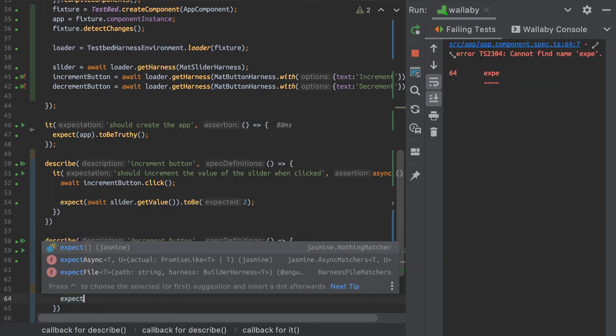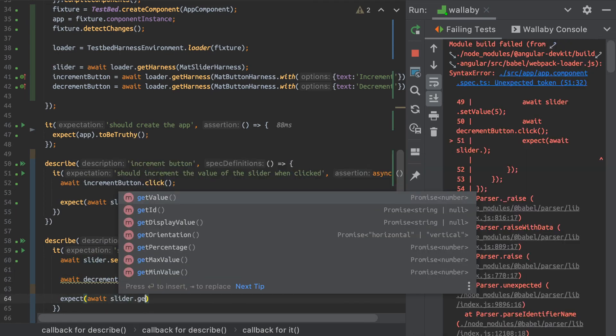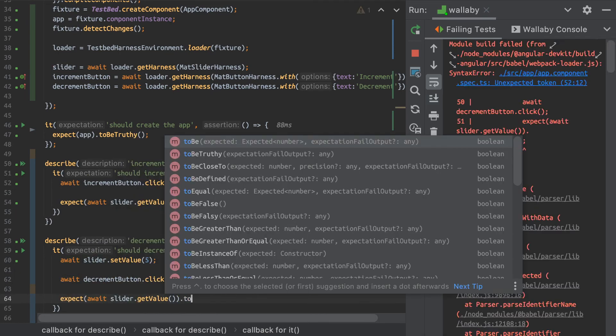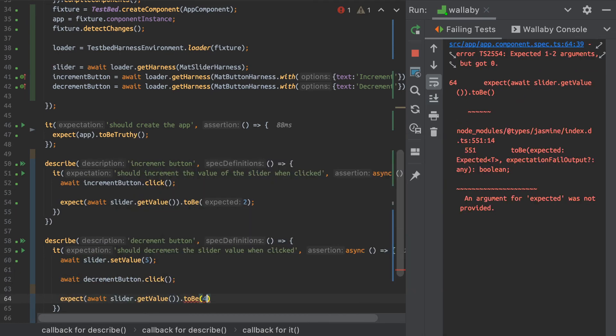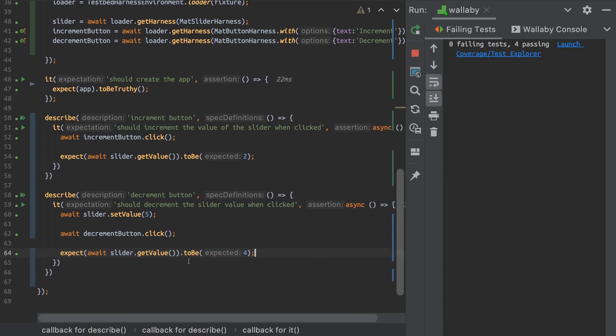Then I'm going to expect my slider.getValue to be four. And it works like a charm.